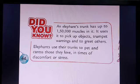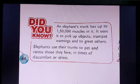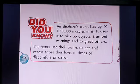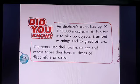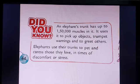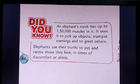Here is a little information about the elephant's trunk. An elephant's trunk has up to 150,000 muscles in it. It uses its trunk to pick up objects, trumpet warnings, and to greet others. Elephants use their trunk to pet and caress those they love in times of discomfort or stress. So if you are sad and you have an elephant, the elephant will love you, care for you, and hug you with that trunk. It's like a whole lot of emotion in the trunk that an elephant has.